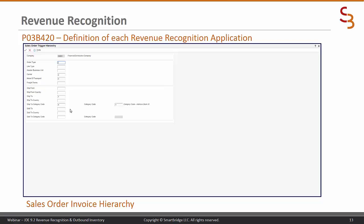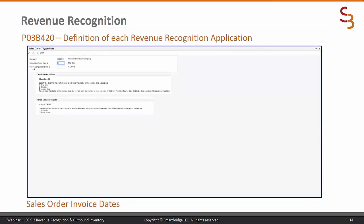I want to emphasize that these category codes come from the customer master, not the address book. There is a gotcha if you're using demo data in that the ones you see in the address book do not match the ones in the customer master. Check the customer master category codes, because those are the ones you're going to be using.